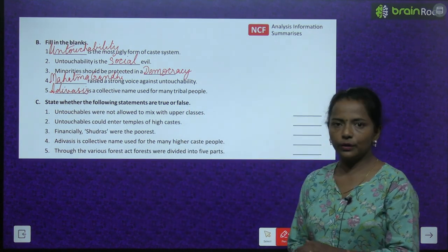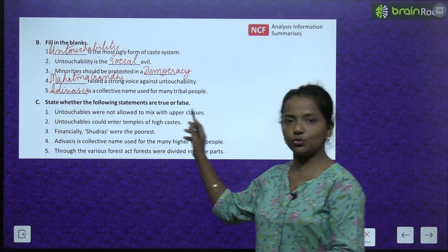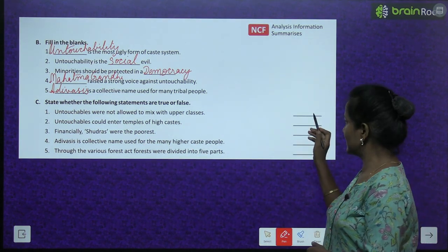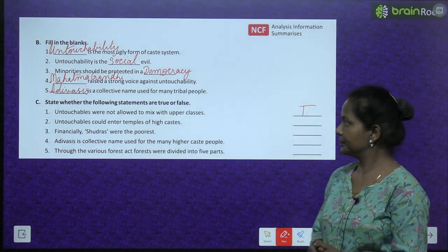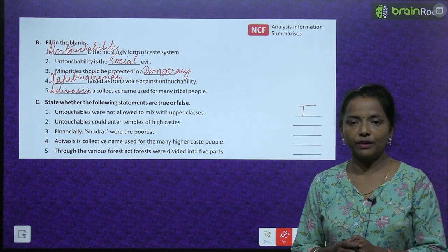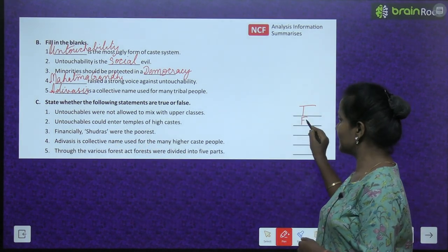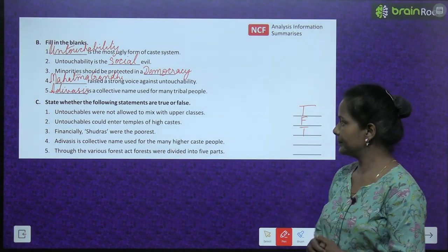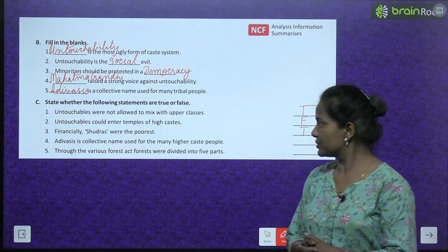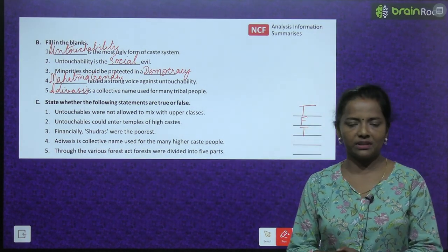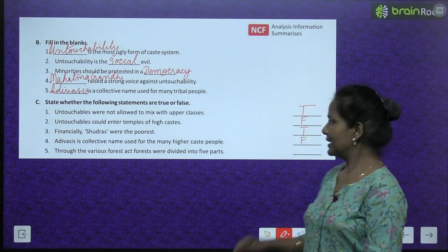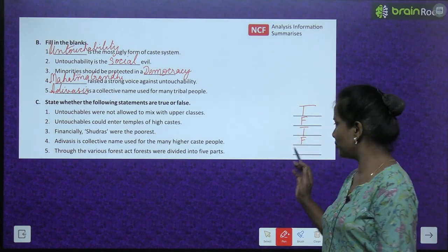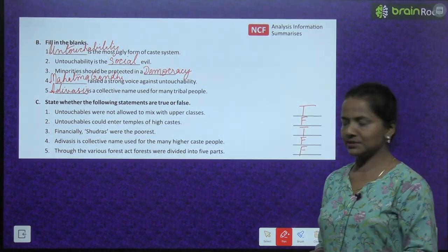State whether the following statements are true or false. Untouchables were not allowed to mix with upper caste — True. Untouchables could enter temples of high caste — False. Financially shudras were the poorest — True. Adivasis is a collective name used for the many higher caste people — False. Through the various forest acts, forests were divided into five types — False, they were divided into three types.